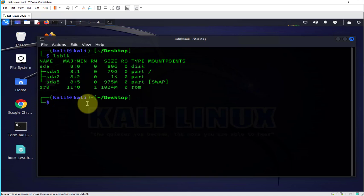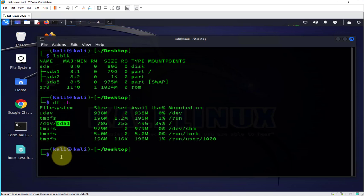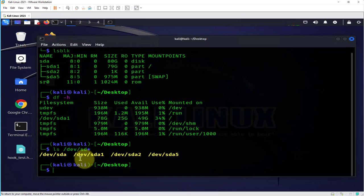Another command we can run is df -h and I'm only seeing SDA here, SDA one partition. One last command we can try is ls, what's inside the /dev directory, and I'm only seeing SDA again, just one drive.